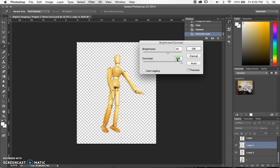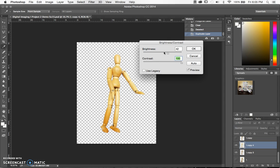Contrast is a term used for the high or low differentiation between having light and dark areas. In our figure here, he has a high contrast between light and dark areas when I move the arrow to the far right on the screen. If I pull it to the left you can see that it becomes more muted. So we want it to be high contrast, and I'm going to make him a little darker so we can see more of the wood grain texture.